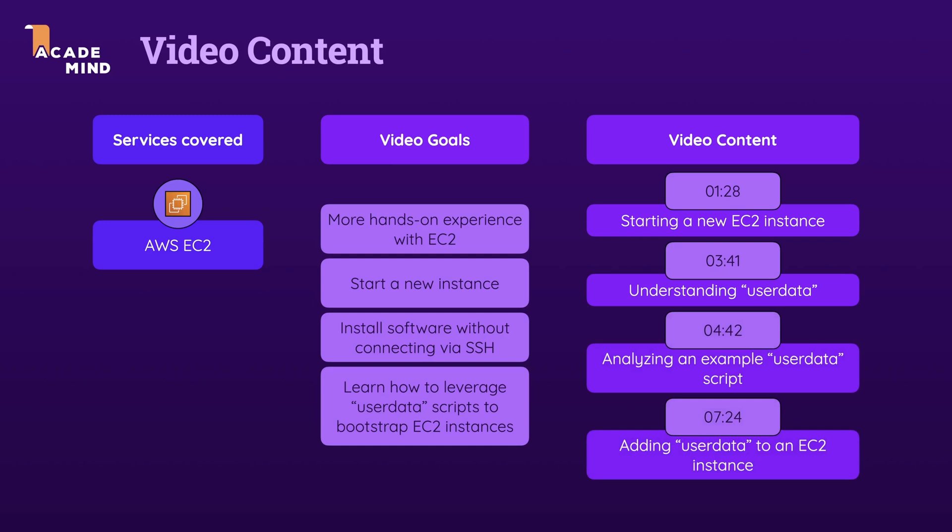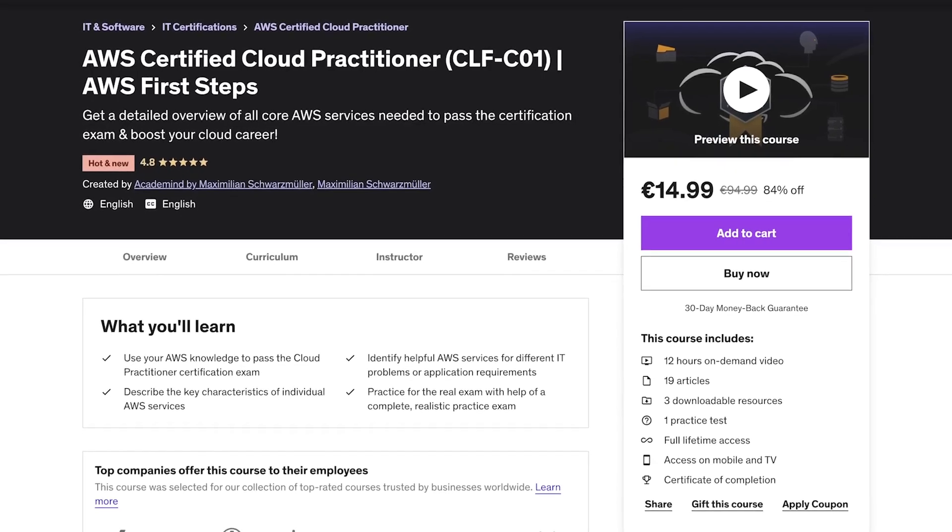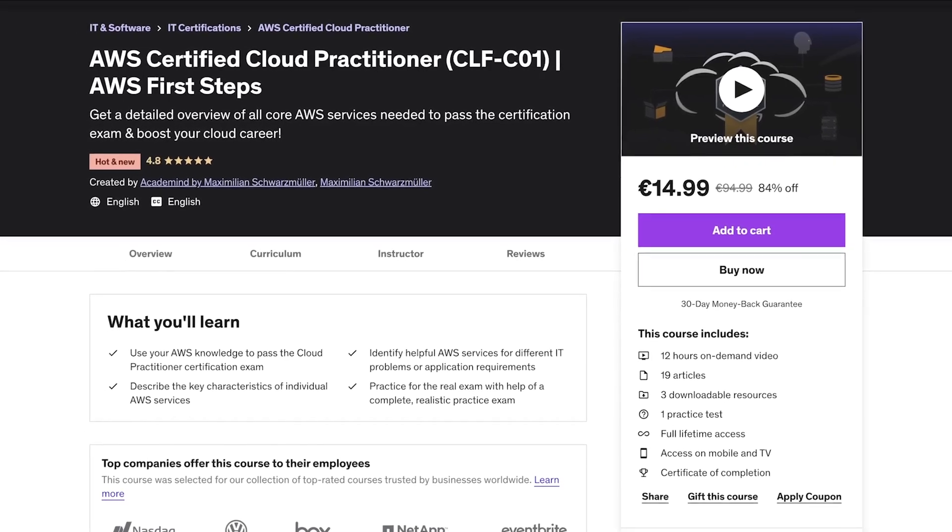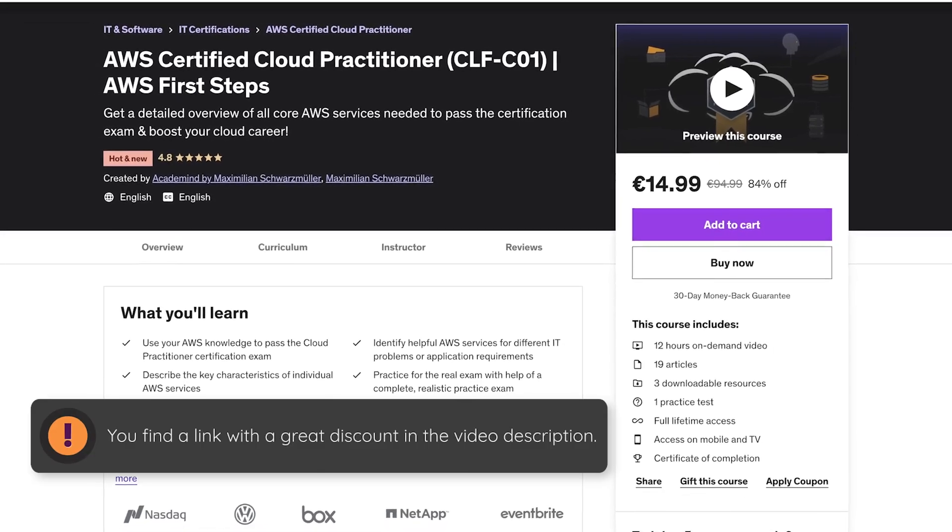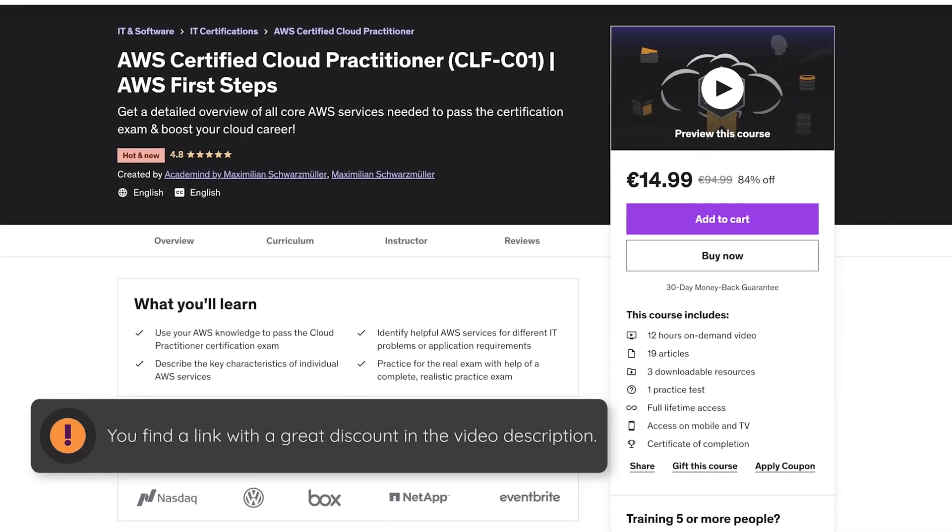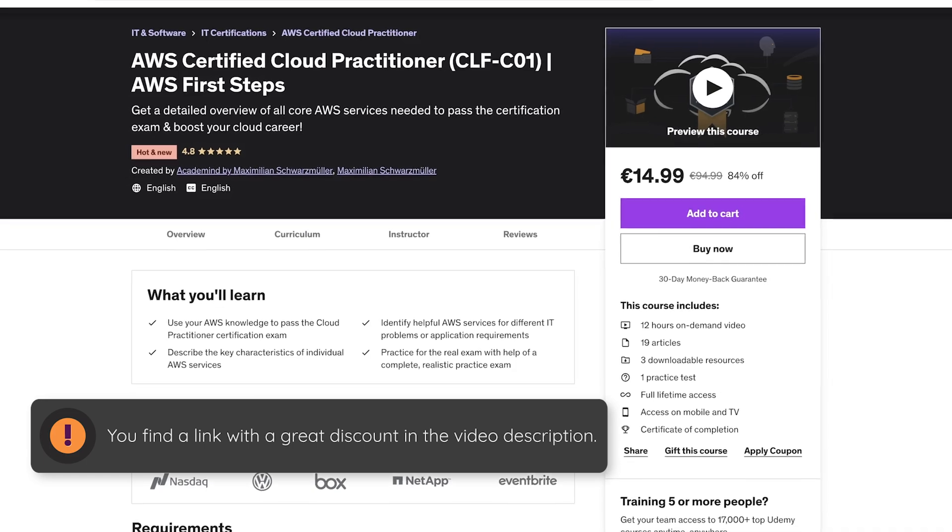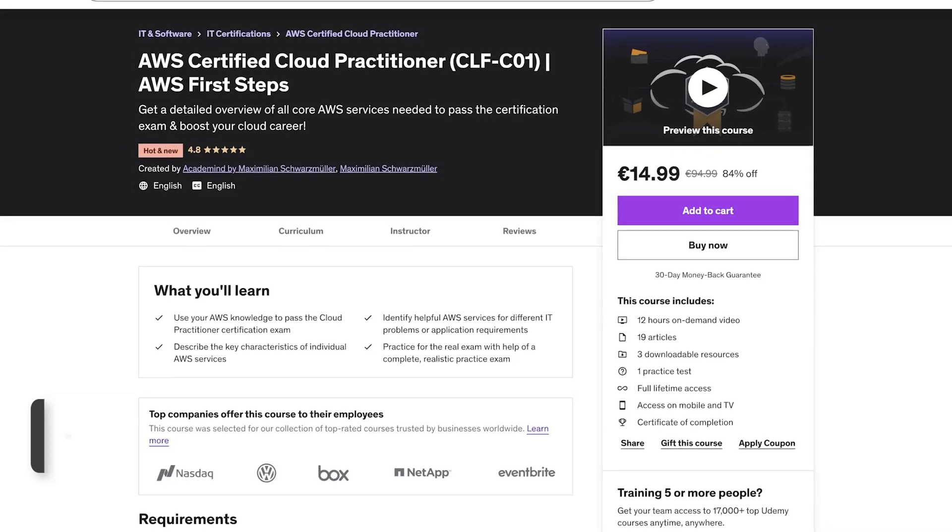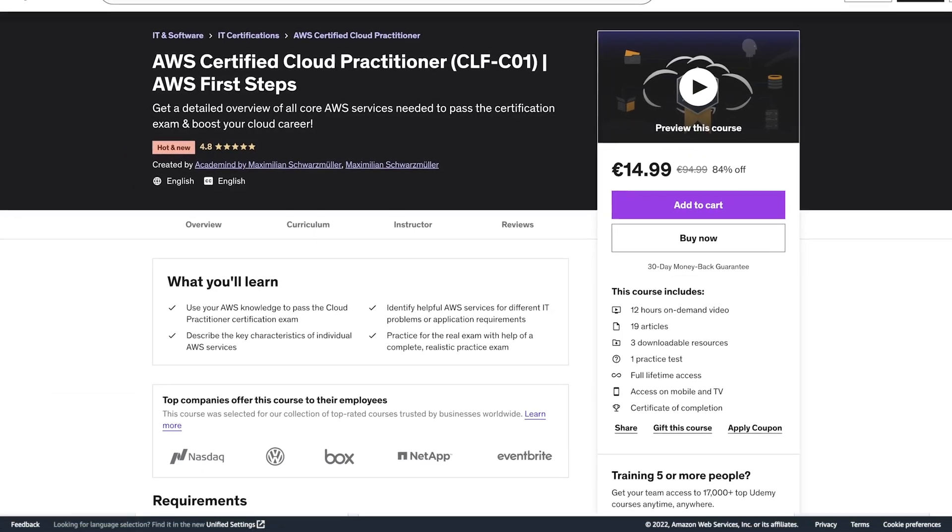Now, just as with that previous video, this video is not here to teach you EC2 or AWS from the ground up. Instead, it's there to give you a better understanding of how you could work with EC2. If you want to learn what AWS and EC2 and all the other AWS services are all about, you might want to check out my AWS Cloud Practitioner course, which also helps you pass that first entry-level AWS certification.